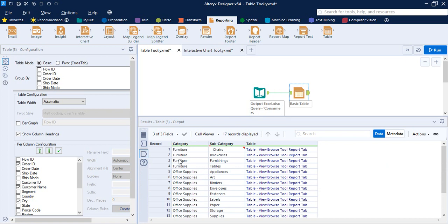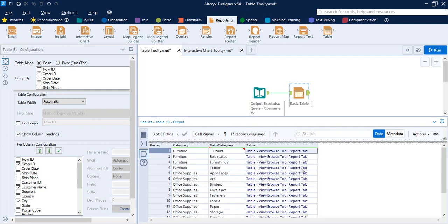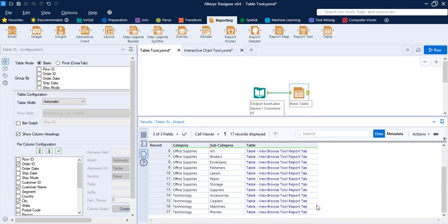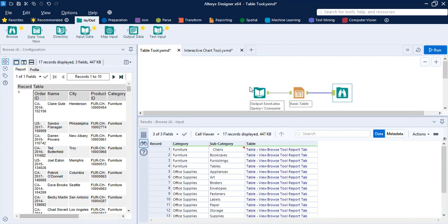Here is how the output is looking. We have grouped the data on the basis of Category and Subcategory. To view individual records and check whether the changes were actually applied, we can use the Browse tool from the In/Out tab. Once we use the Browse tool and run the workflow, we get the output — and as you can see, the number of fields has been reduced drastically.